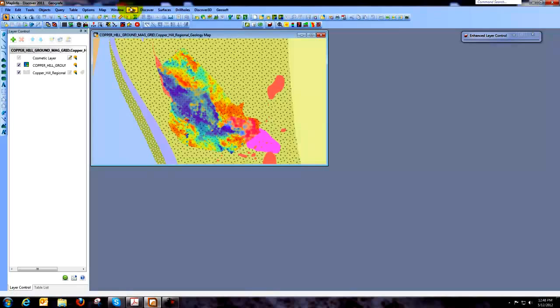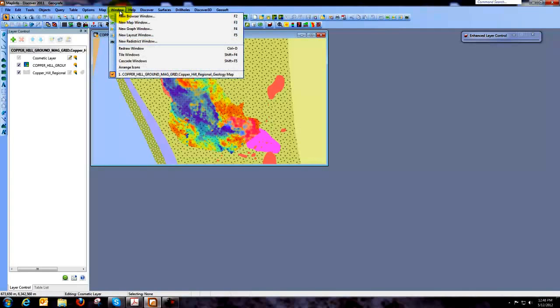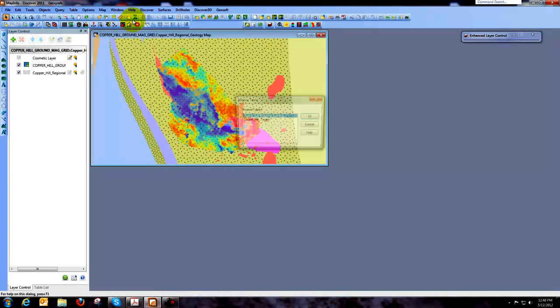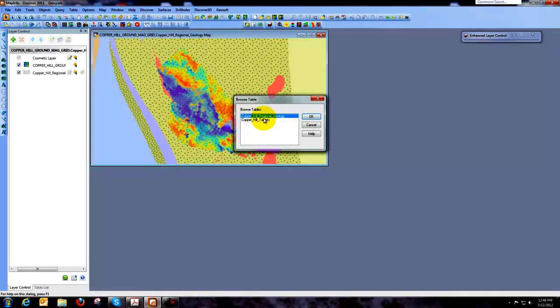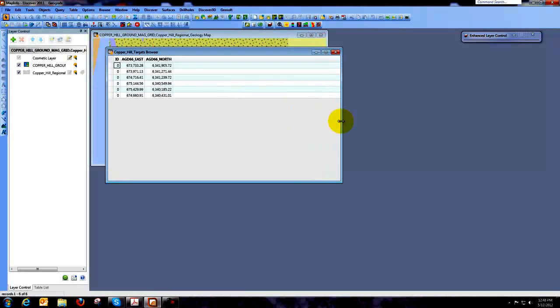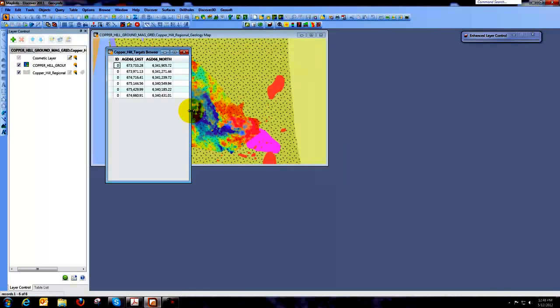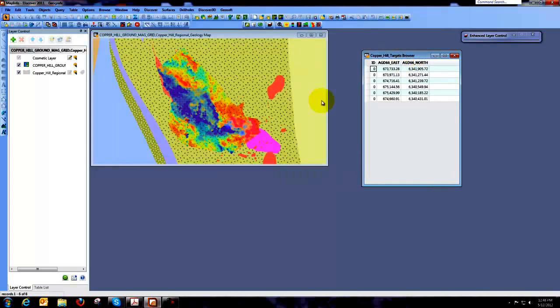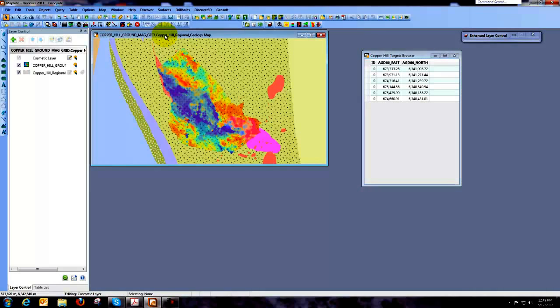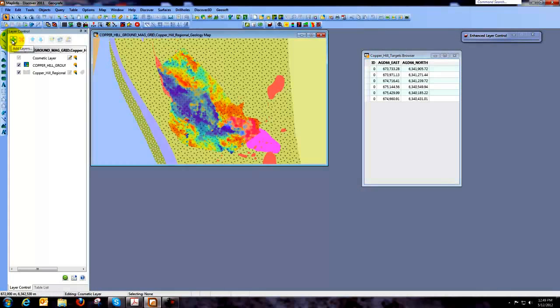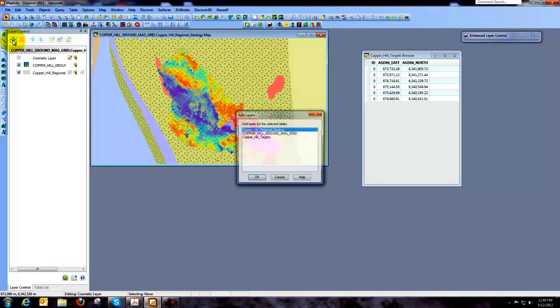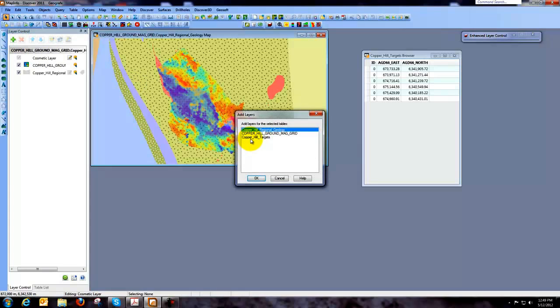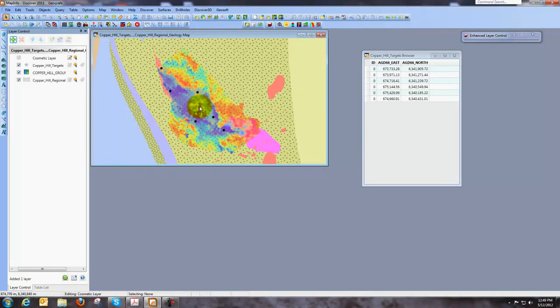So let's go take a look at what we have both in the browser window. So you can see now we do have our coordinates have been loaded. And I'd also like to re-add that table back to our map window. So I'm coming over to the layer control and I'm just going to add Copper Hill targets back to the map window.